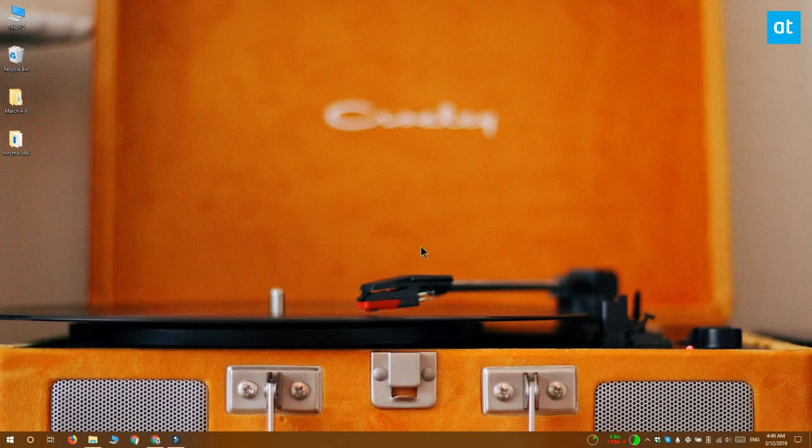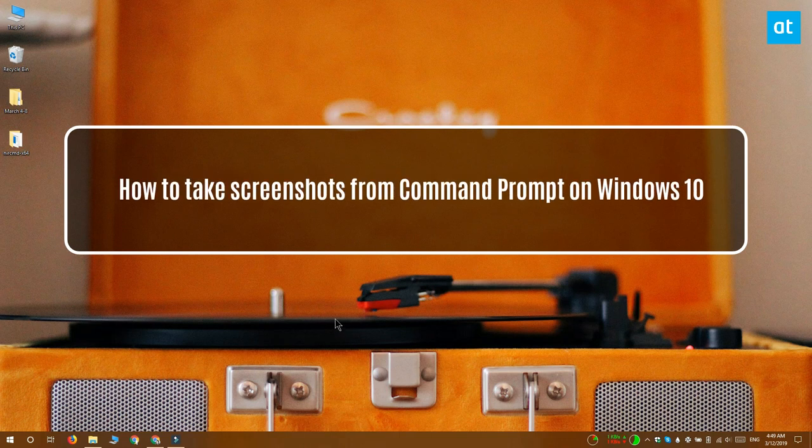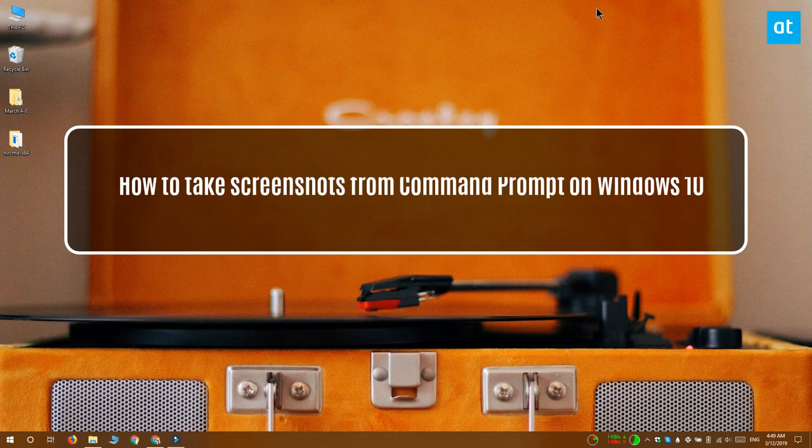Hey guys, Fatma here from Addictive Tips and I'm going to show you how you can take screenshots from the command prompt on Windows 10.